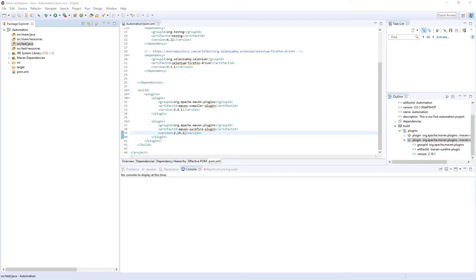Hi guys, so in this video I will show you how to create very simple first TestNG test and run it using Firefox.